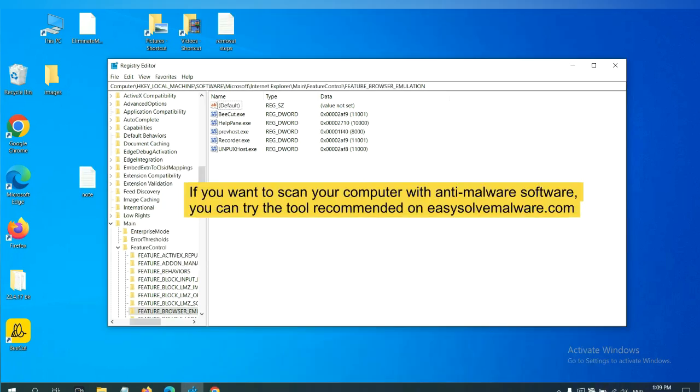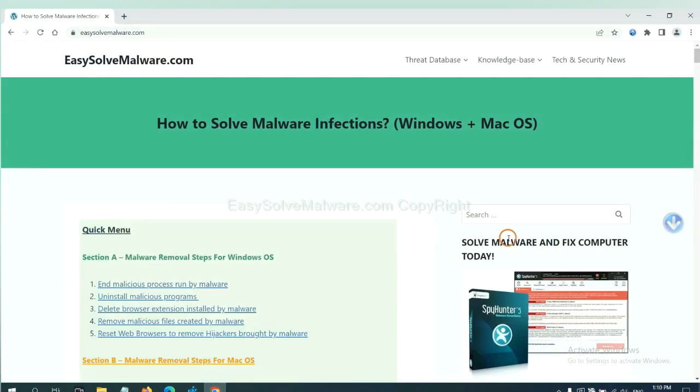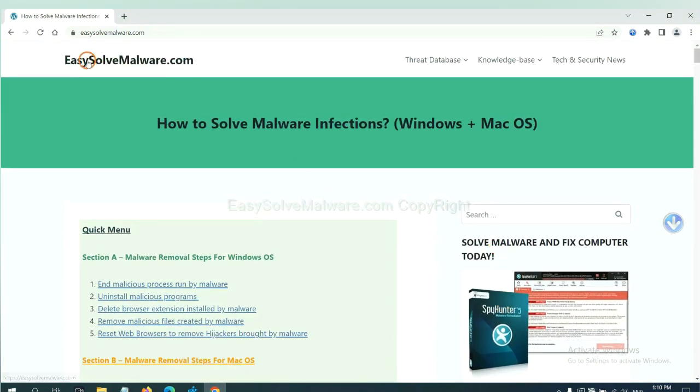If you want to scan your computer with anti-malware software, you can try SpyHunter 5 anti-malware from our website easysolvemalware.com. SpyHunter 5 is one of the most professional anti-malware.